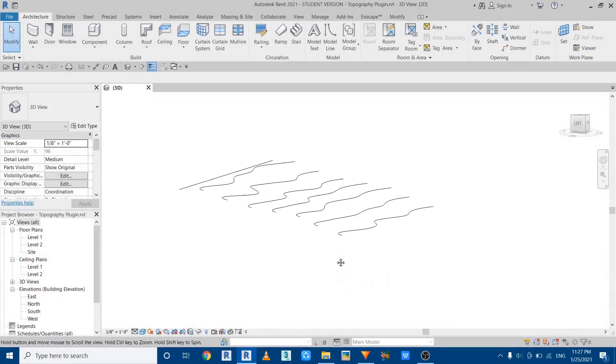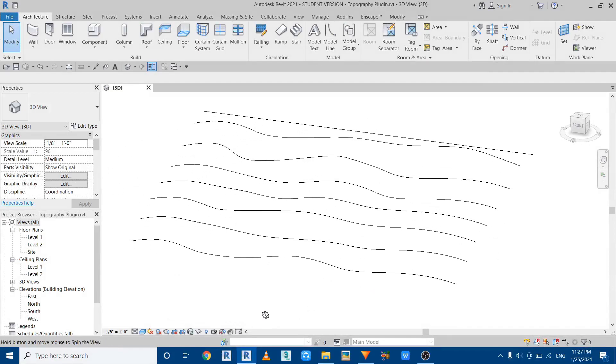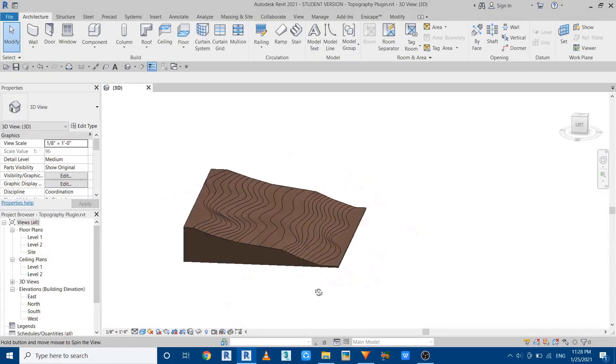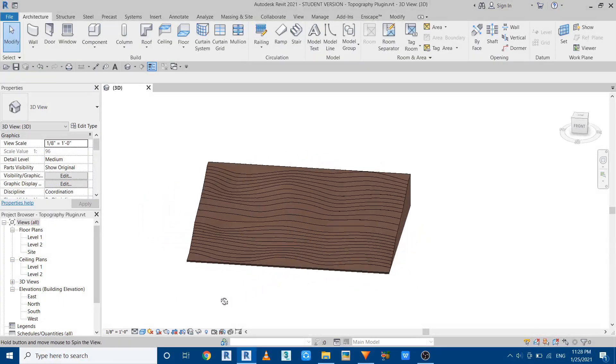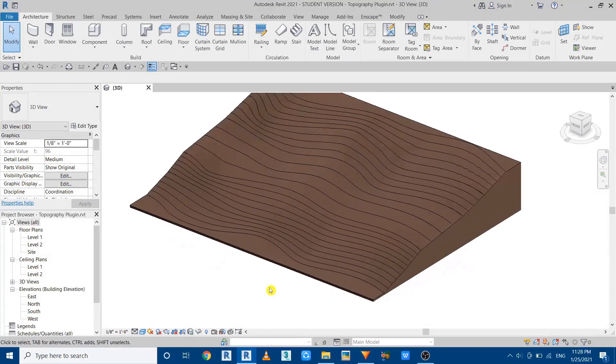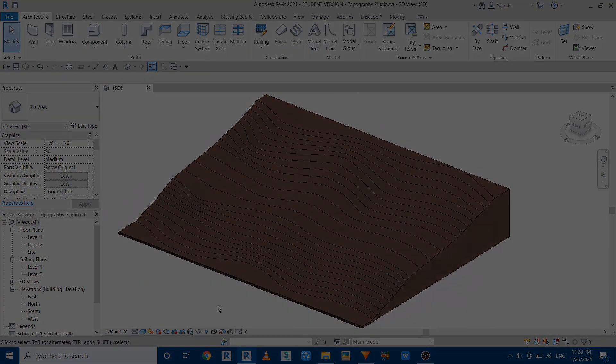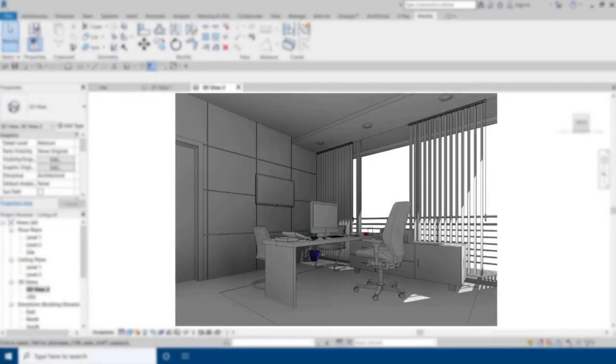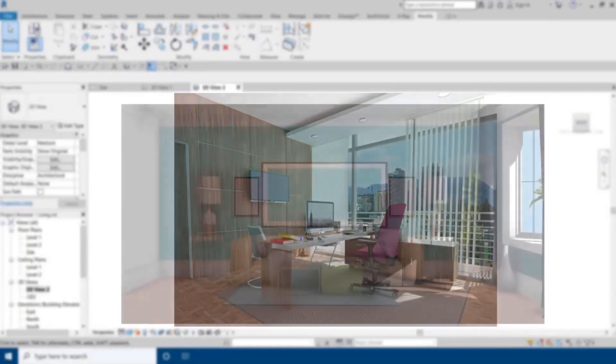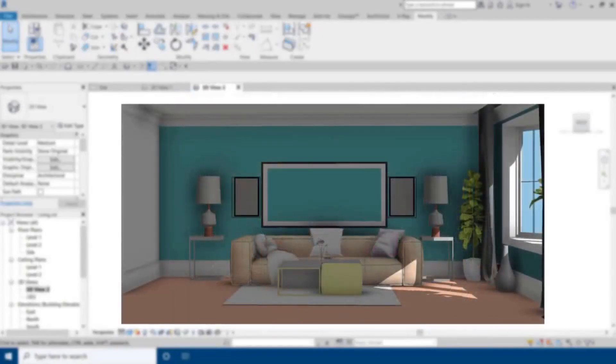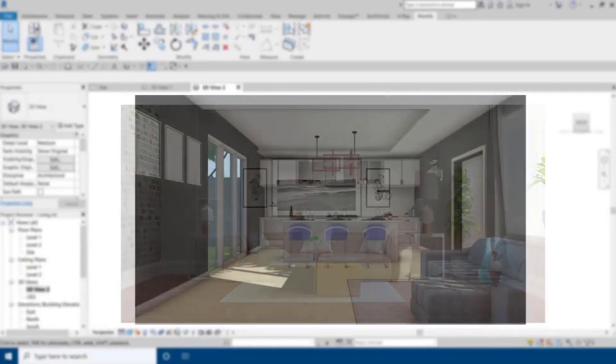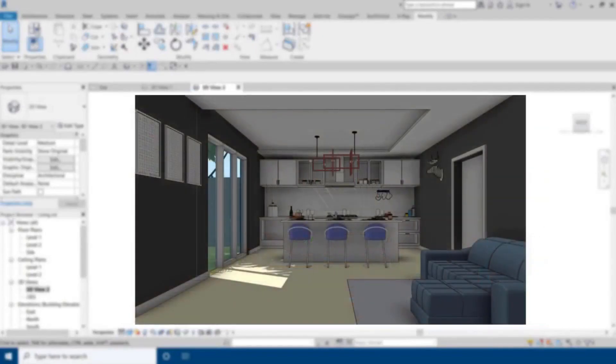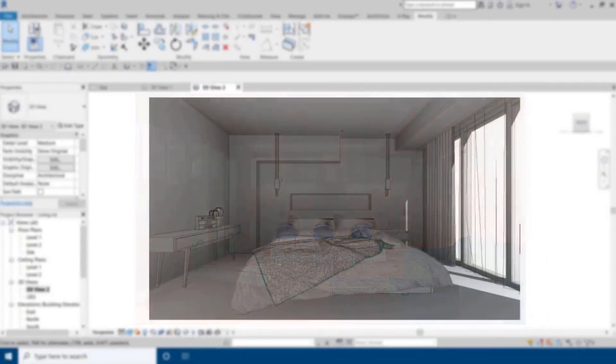Hey guys, assalamu alaikum, it's me Talha. In this video I will be sharing with you a free Revit plugin that helps you create topography quickly and easily in Revit. Before I get started, I would like to let you know about my website learnrevitonline.com where you can get my Revit interior courses. You can follow the link in the description.